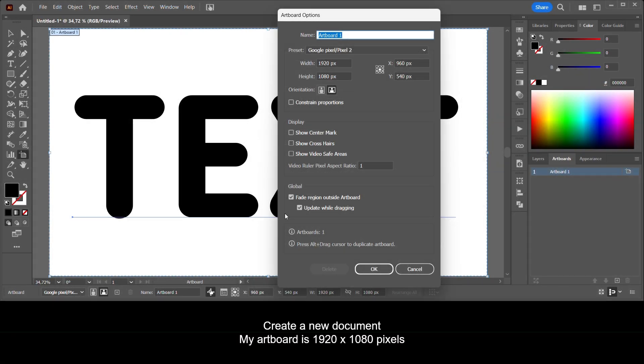Create a new document. My artboard is 1920 by 1080 pixels.